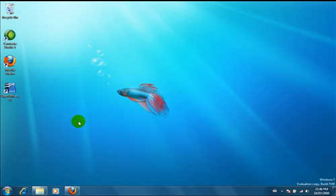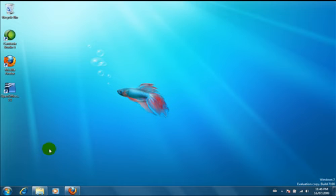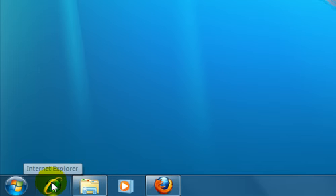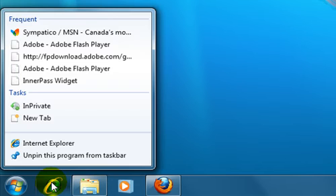To access a jump menu, right click a program icon on the taskbar. This will work for running programs or for programs that are pinned to the taskbar. You can also access jump menus from the start menu. We'll look at that soon. Here's an example. As you can see, Internet Explorer is not running. You can tell because the background of the icon is clear. Let's start by right clicking the icon.